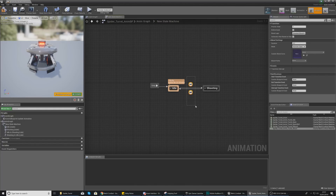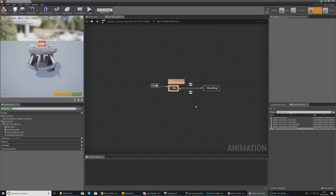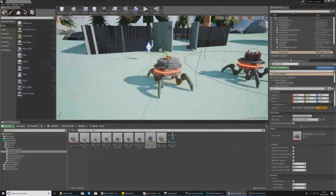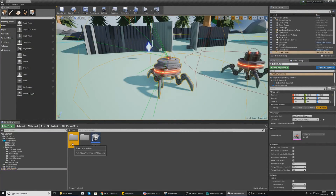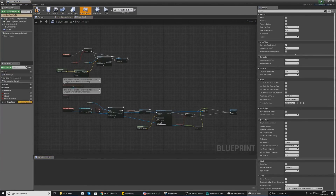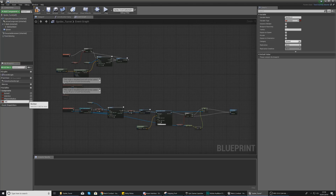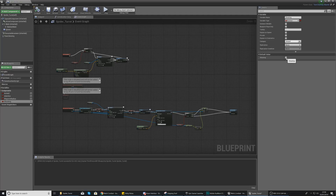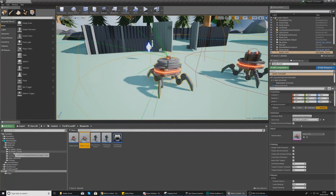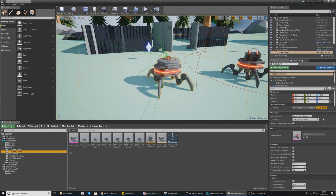Now we need to set up the transitional rules using a variable called shooting. This variable will be stored in the character blueprint, not the animation blueprint. Close the anim blueprint, go to third_person_bp > blueprints, and open spider_turret. Add a variable named shooting, compile, and make sure it is set to false by default so the turret doesn't shoot on start.